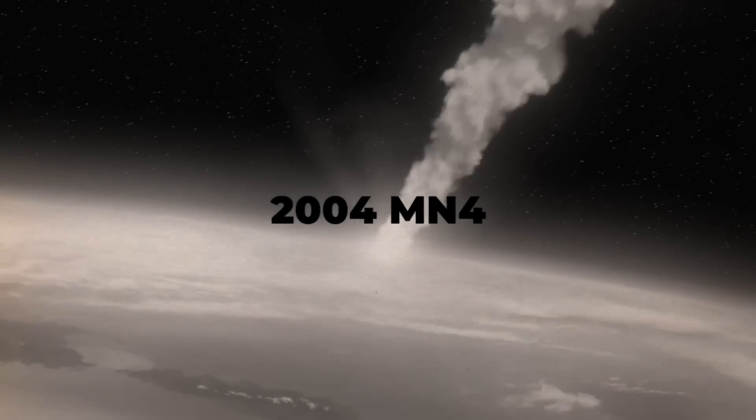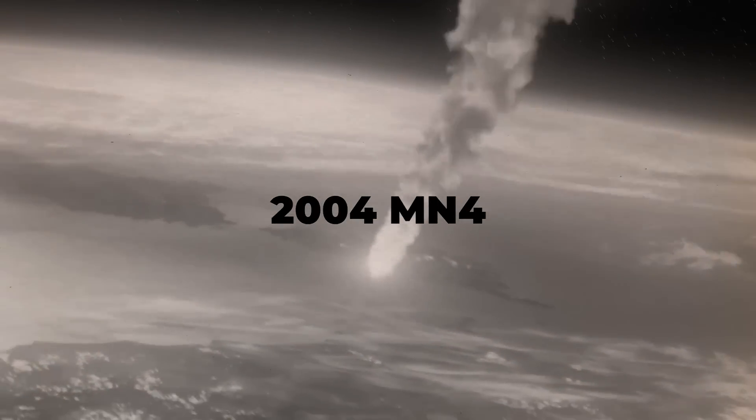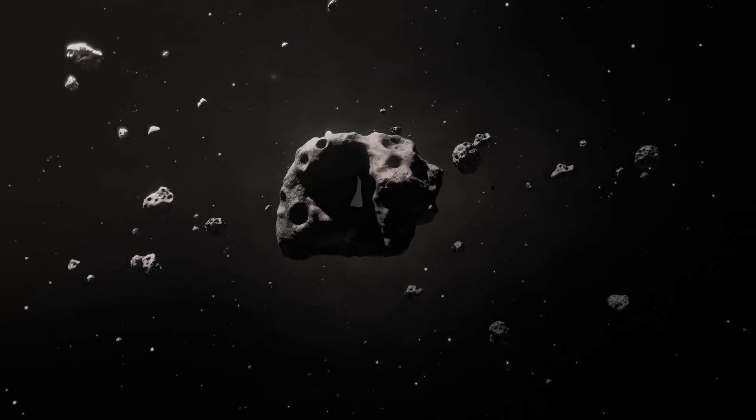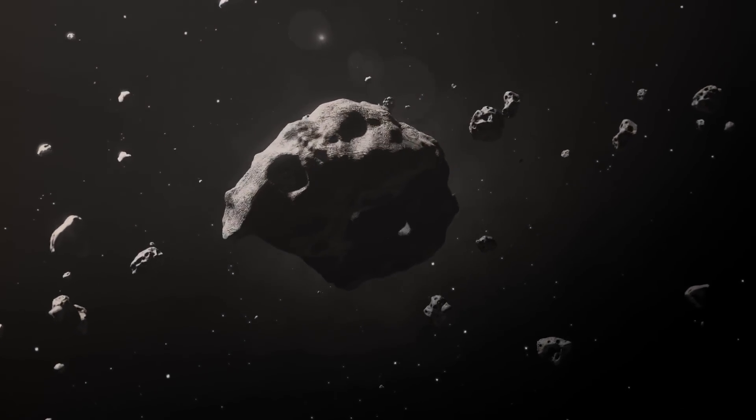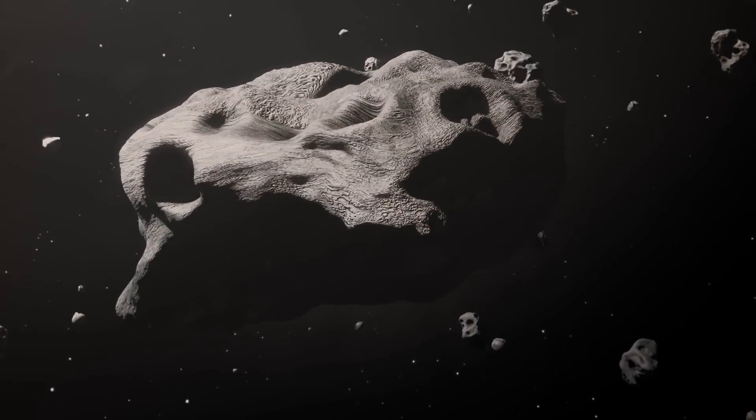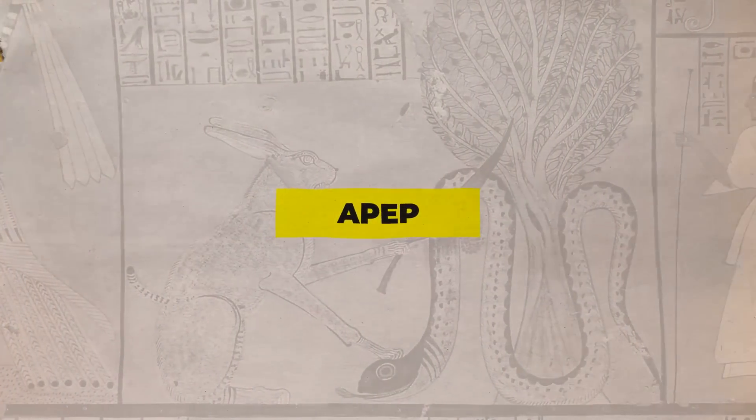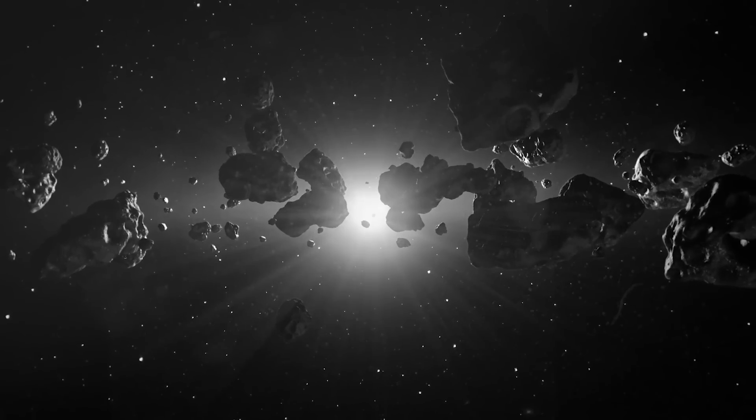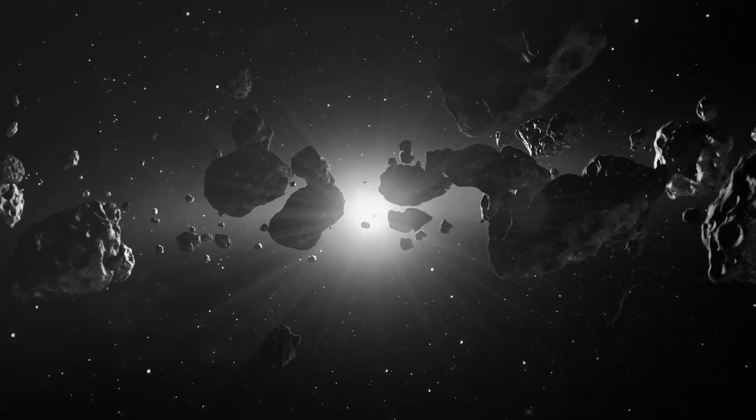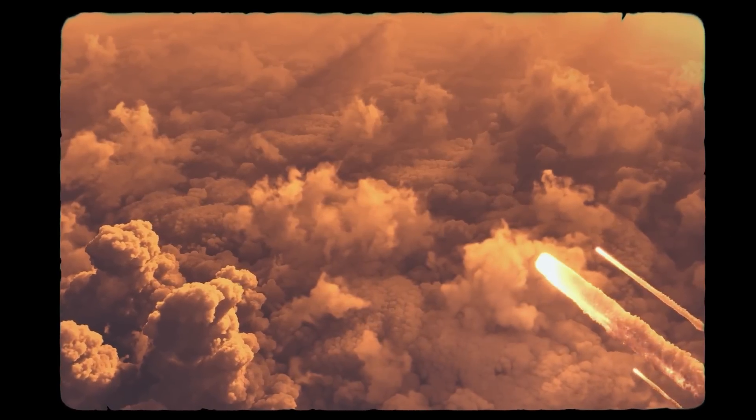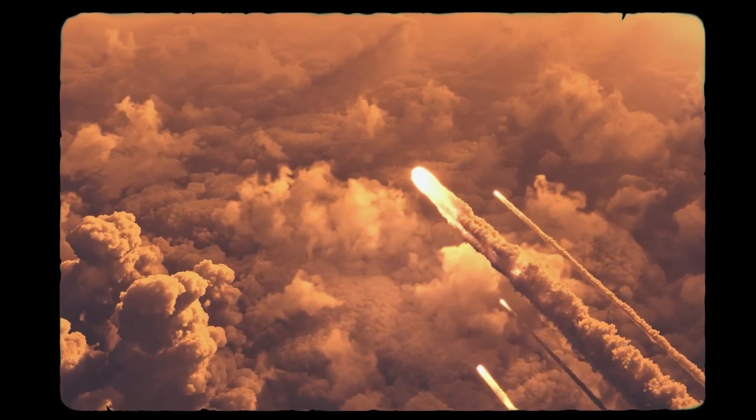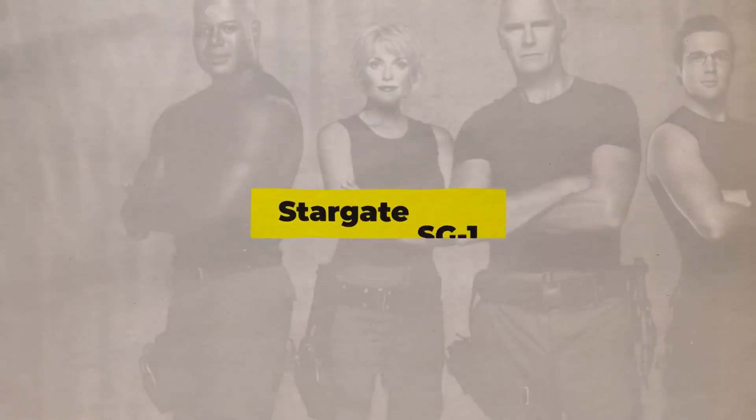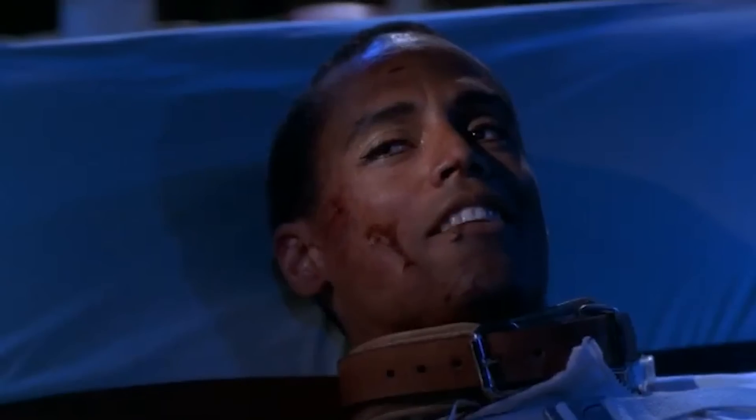The asteroid was initially given the designation 2004 MN4, but after more research it was given the permanent number 99942 and later on its discoverers gave it the name Apophis. The word Apophis comes from the Greek spelling of Apep, a creature from Egyptian mythology who was Ra's archenemy. But despite how perfectly apocalyptic it sounds, it's possible that wasn't the name's primary source of inspiration. Astronomy magazine said in 2005 that co-discoverers Dave Tholen and Roy Tucker were major fans of the science fiction TV show Stargate SG-1, whose main antagonist was called Apophis.